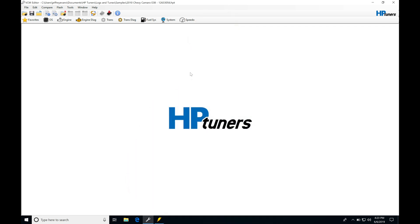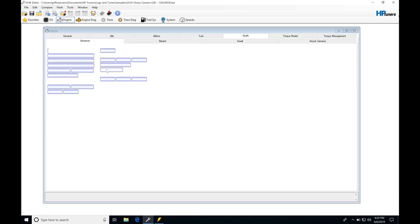So let's get started. We're taking a look at spark timing in our GM Gen 4 ECMs. What I have open right now is a 2010 Chevy Camaro E38. What we find and learn in this video with this particular operating system and ECM will apply to all of the other Gen 4 families of ECUs and operating systems.